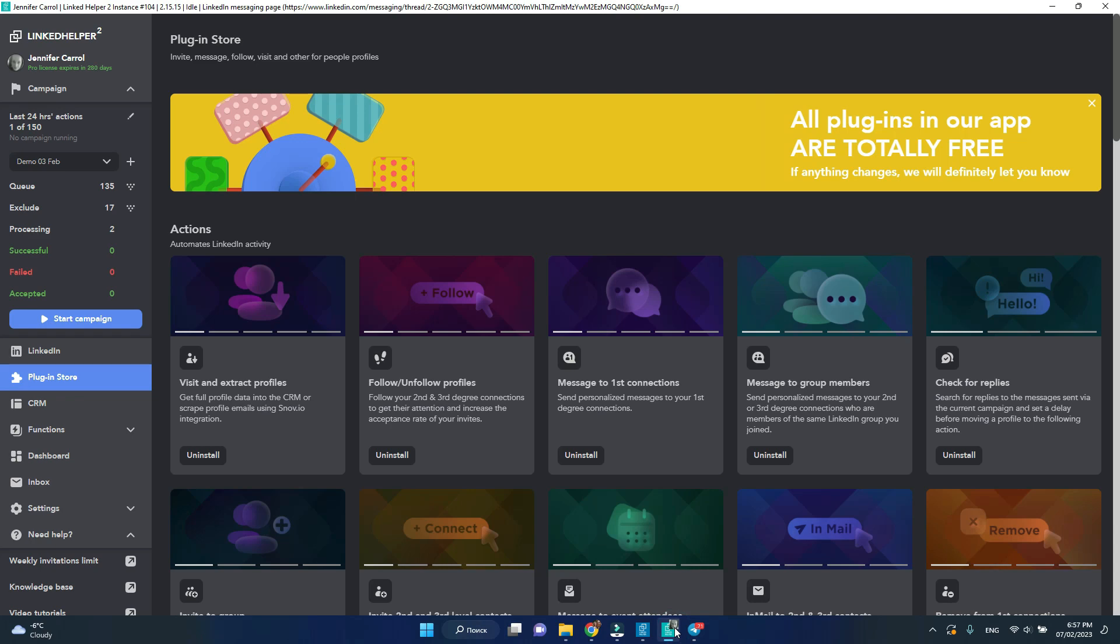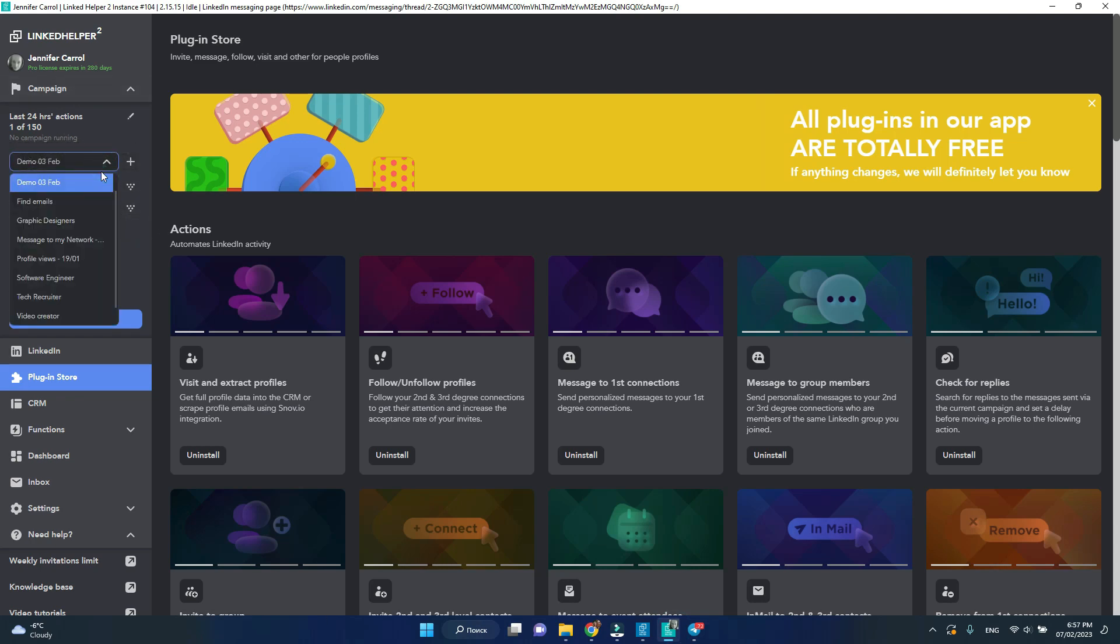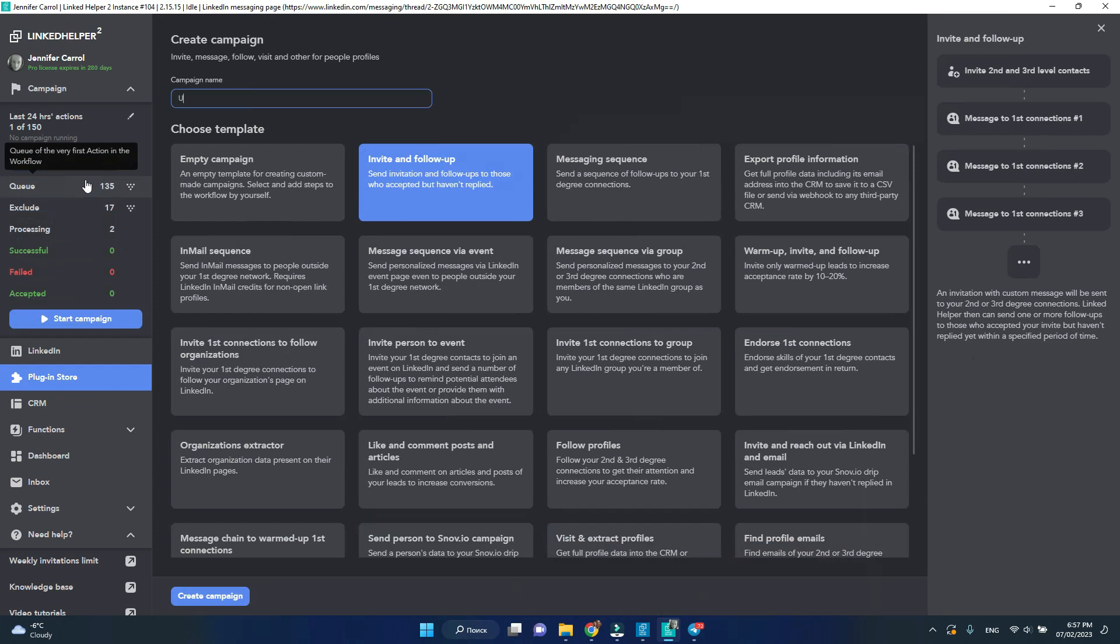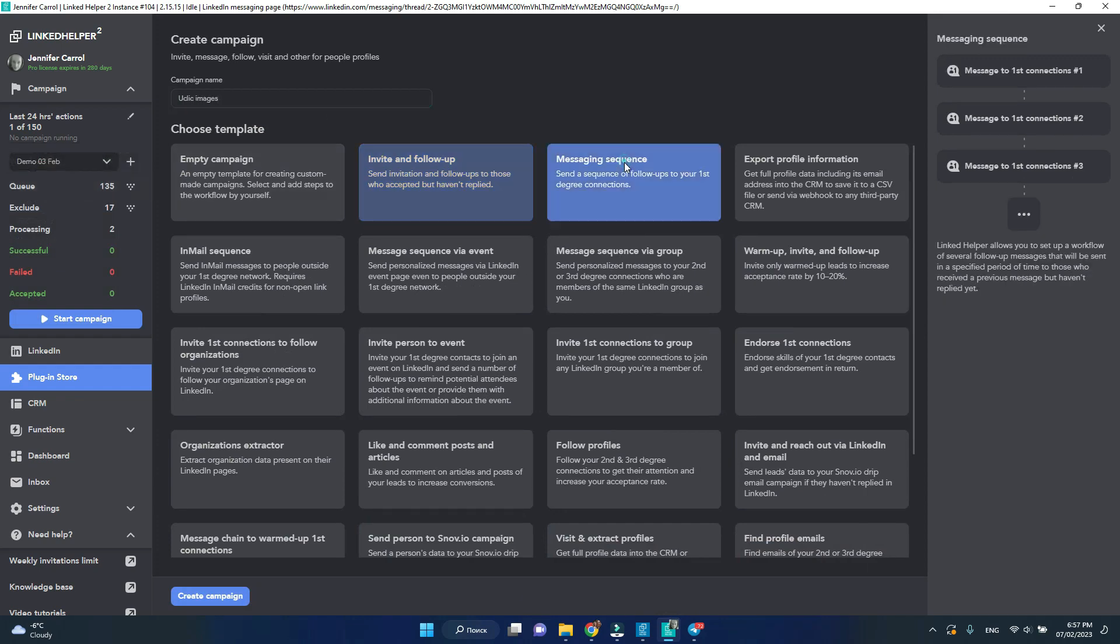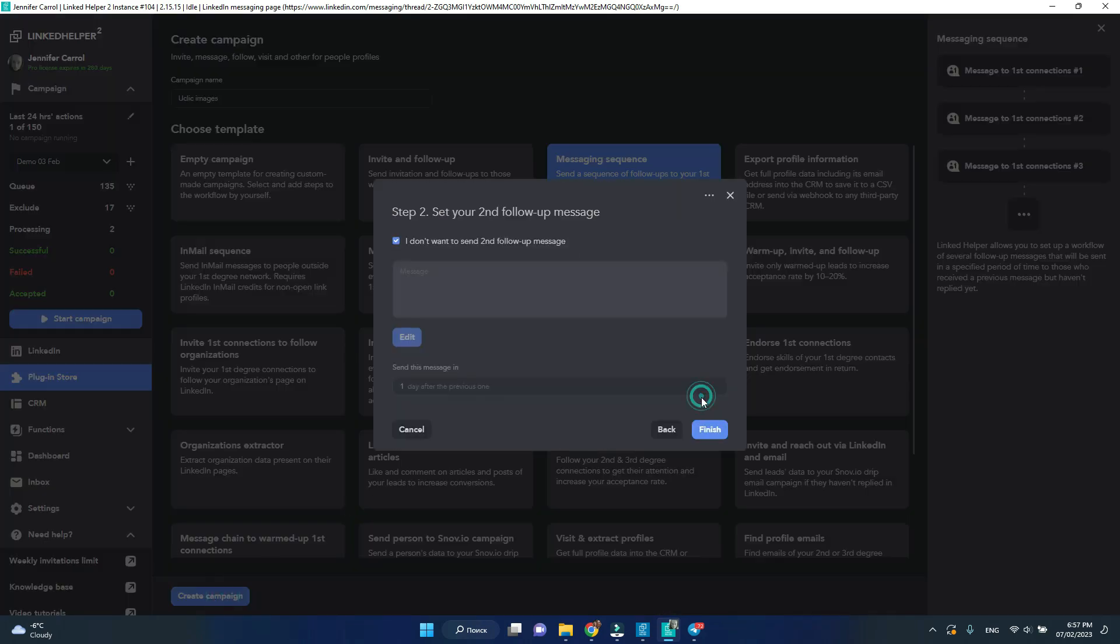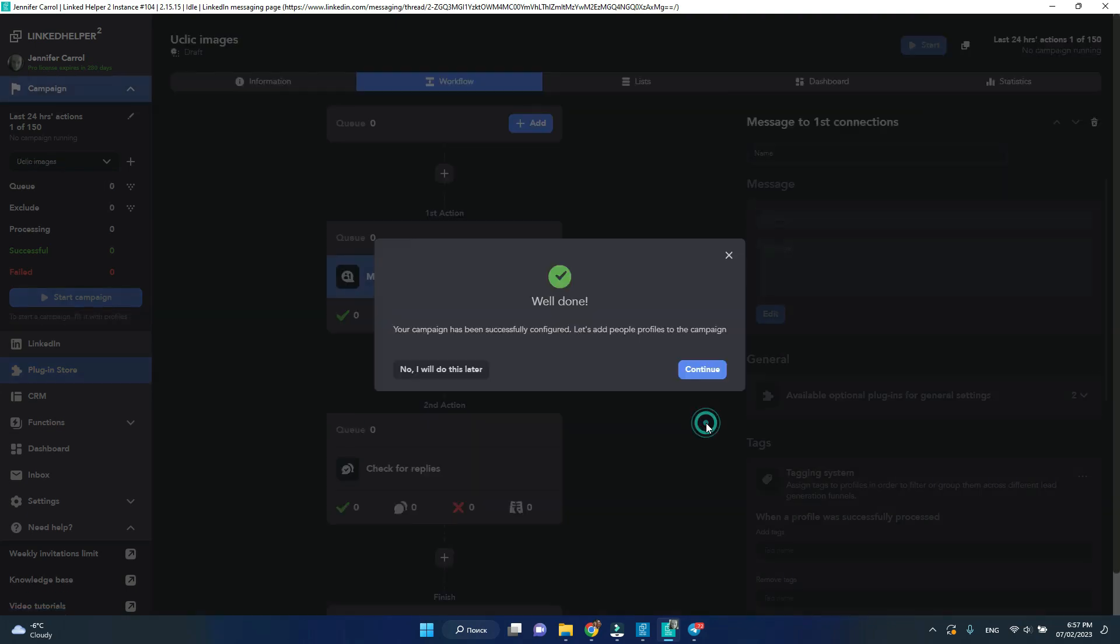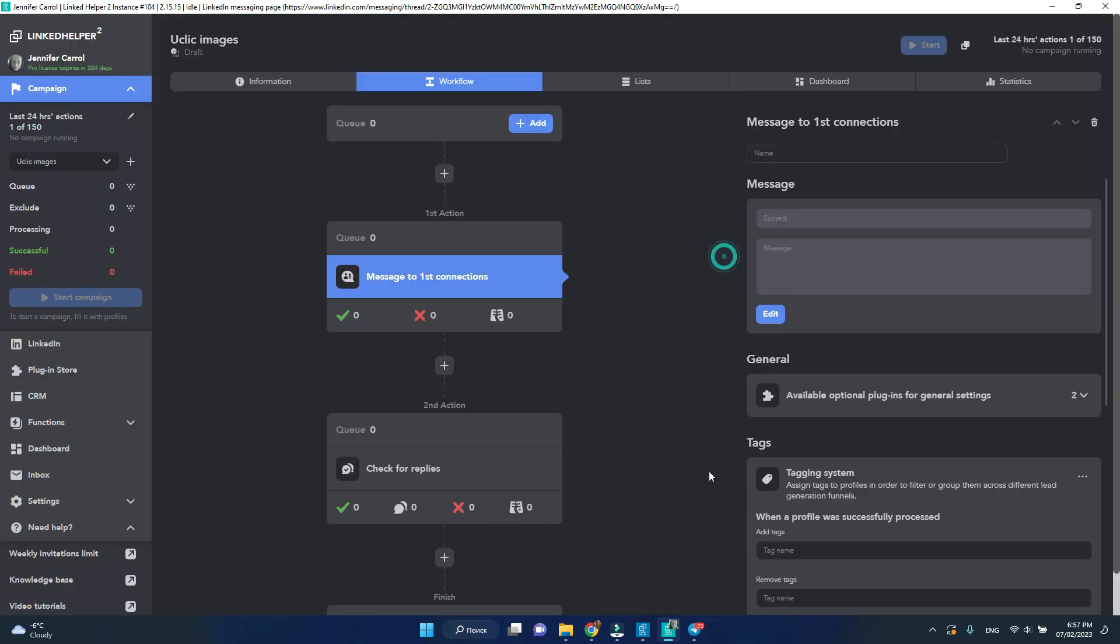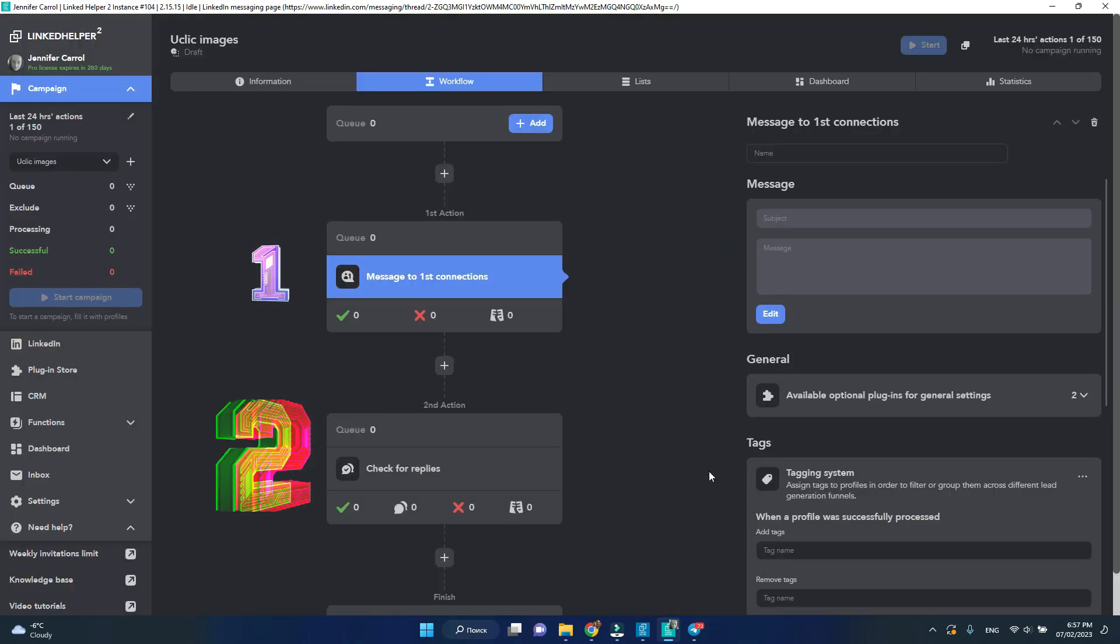First let's create a campaign. I'm going to use messaging sequence, skip the first step and click finish. So I basically have two steps to send a message and to check for replies.